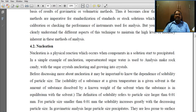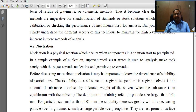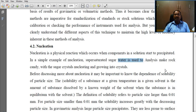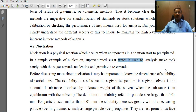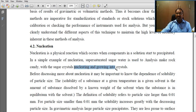Nucleation is a physical reaction which occurs when components in a solution start to precipitate. Consider examples of nucleation: a supersaturated sugar water solution is used to make rock candy, with the sugar crystals nucleating and growing into crystals.